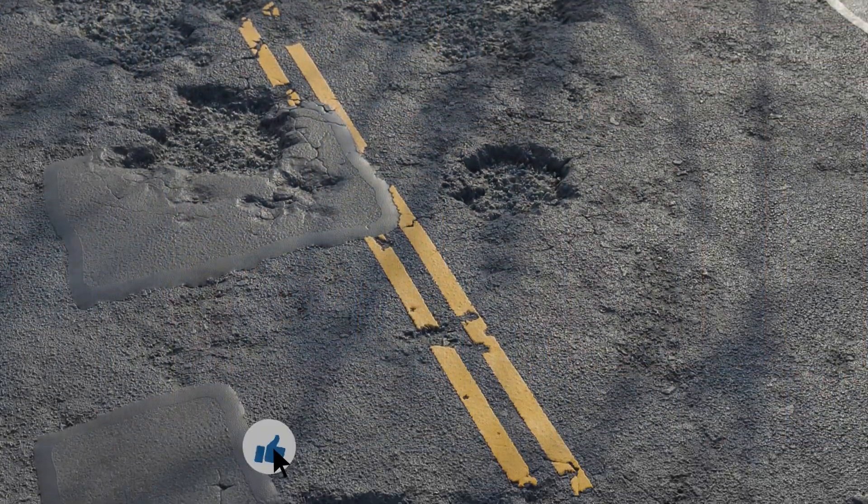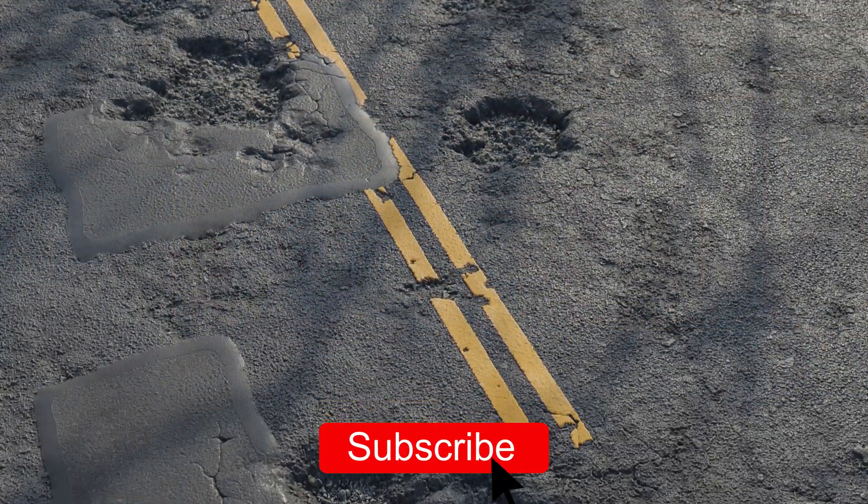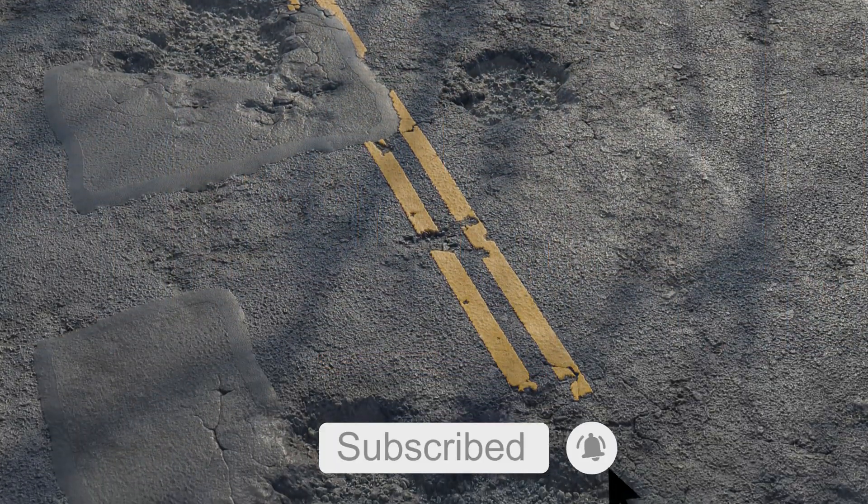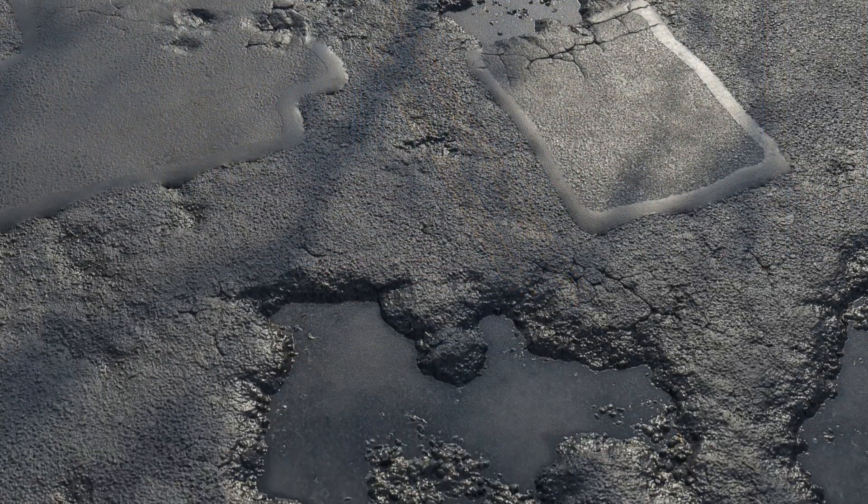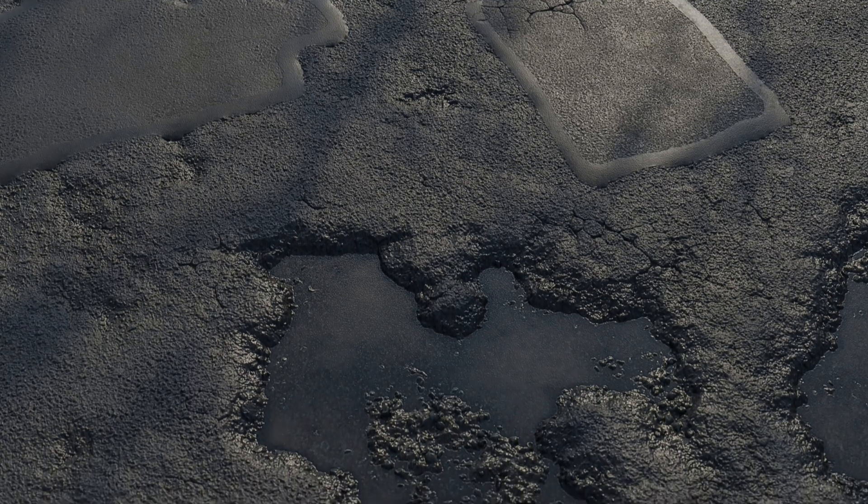Please like and subscribe if you want to see more content like this and I'll see you next time. Thank you.